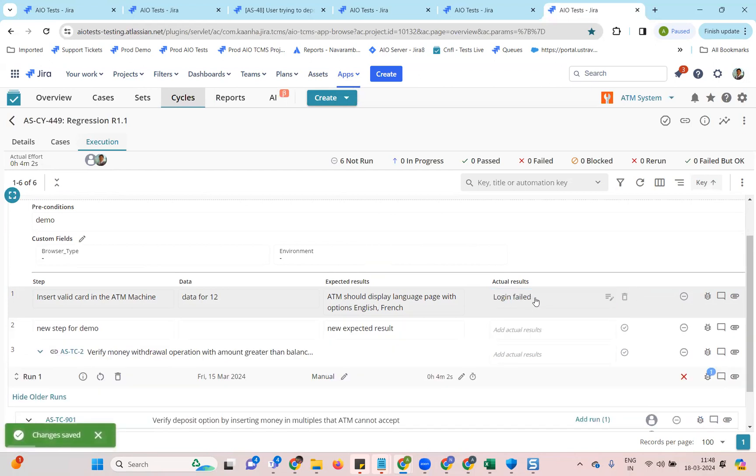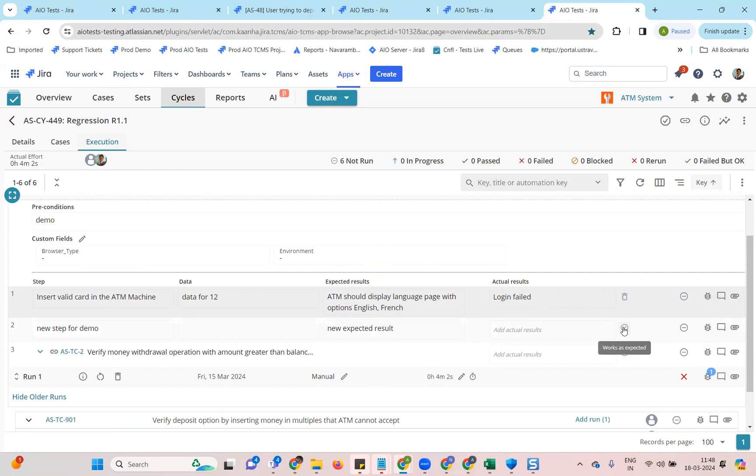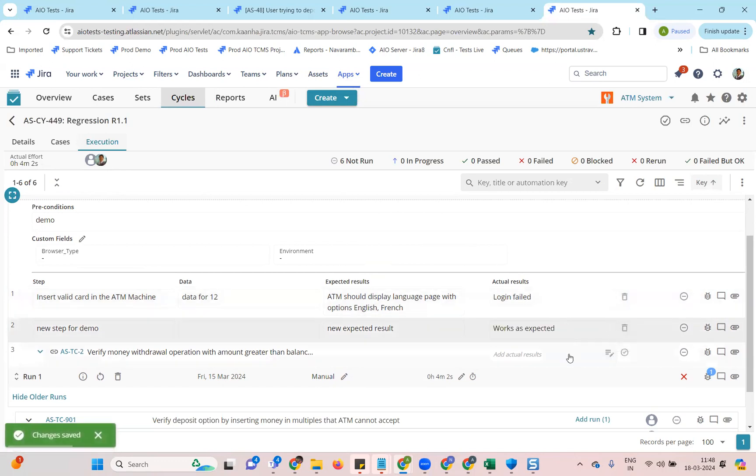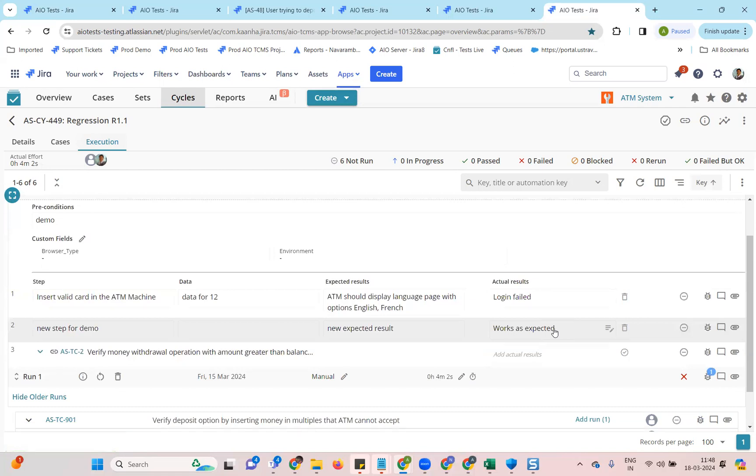We have also added an icon. If you just want to say works as expected instead of writing it, you can simply click on it and it will be populated. So these are some of the enhancements that have been introduced.